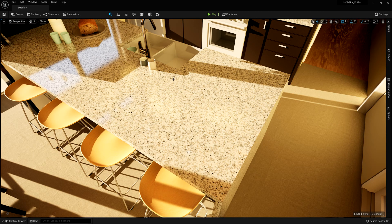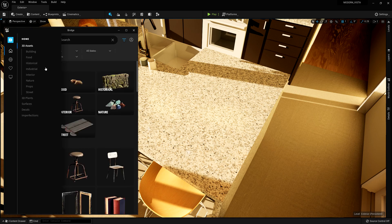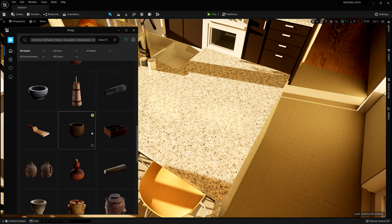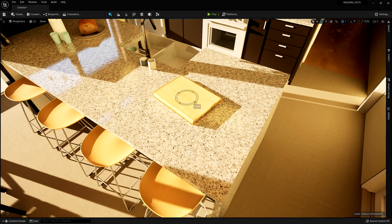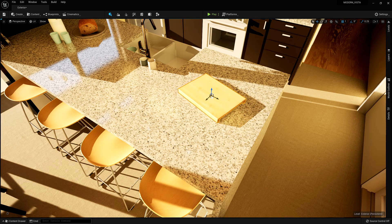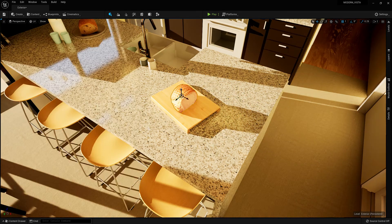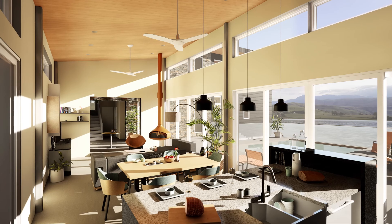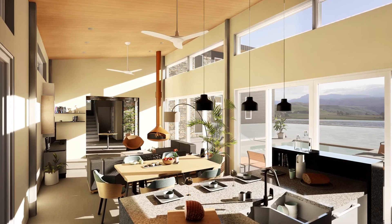You can even access Bridge natively within Unreal Engine 5 by navigating to the Content tab in the top menu. Here, it is even easier to select different Megascans assets and drag them over to populate your scene in no time, and ultimately create a great rendering in the process.